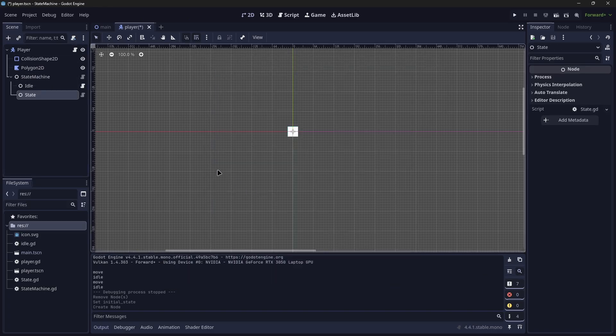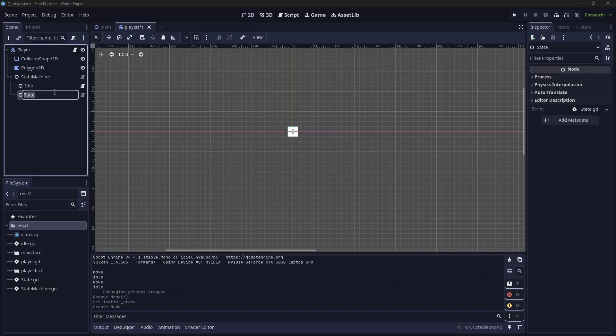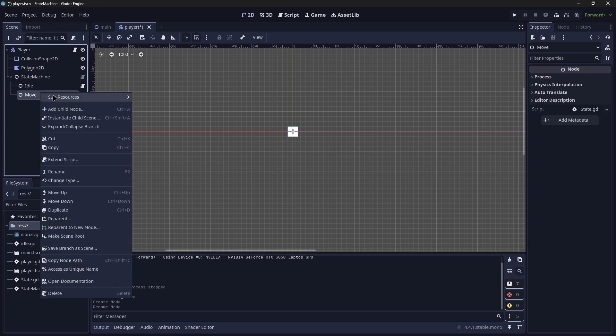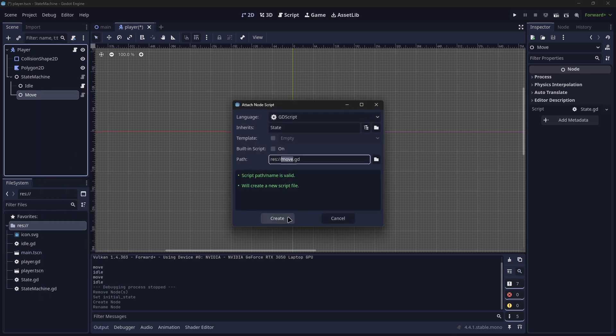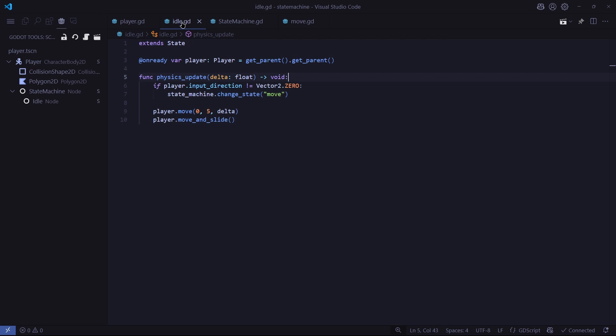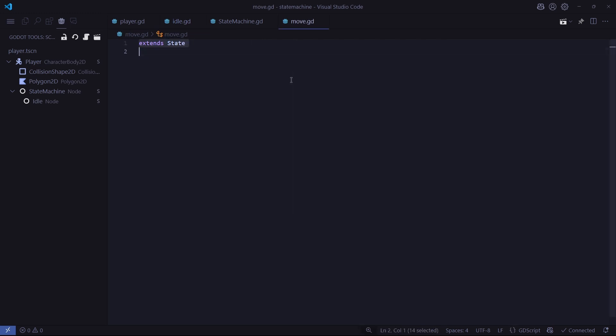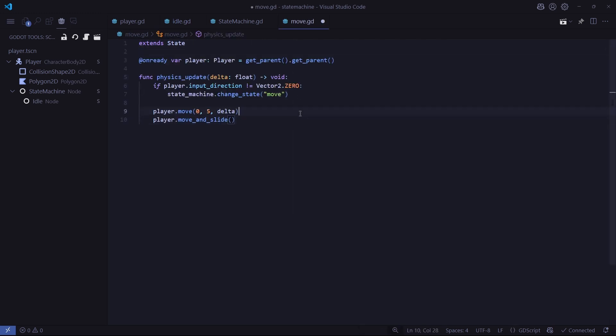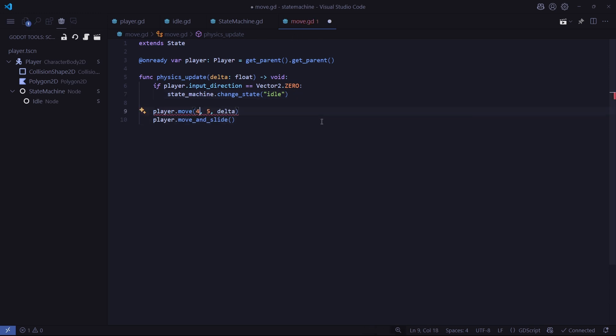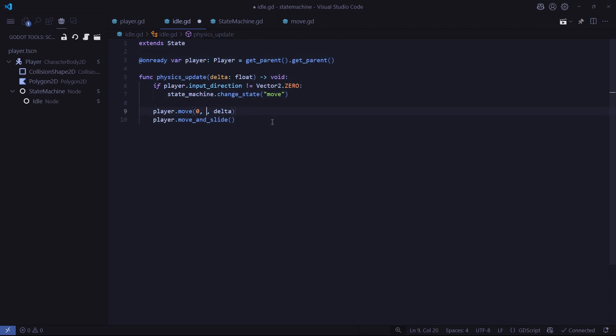We do the same thing by creating that state node, and we would name it to move, and then we go ahead and extend the state. Now in this move state, we're going to just copy pretty much all the code from the idle state and make a couple of changes. First, we want to change that our input direction we check once it is equal 0, then we want to change the state to idle. Then we can change the player.move variables to a more reasonable value, such as 400 pixels per second and a better acceleration. I'm also going to go back to idle and also change the acceleration as well.